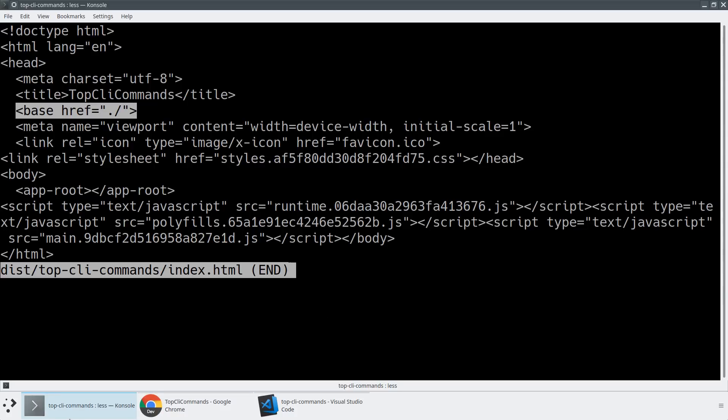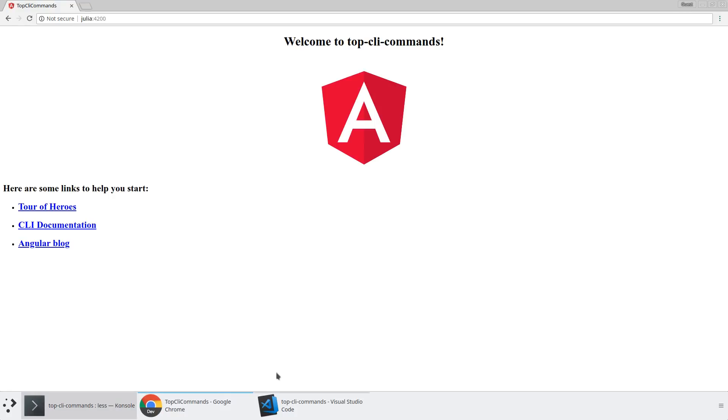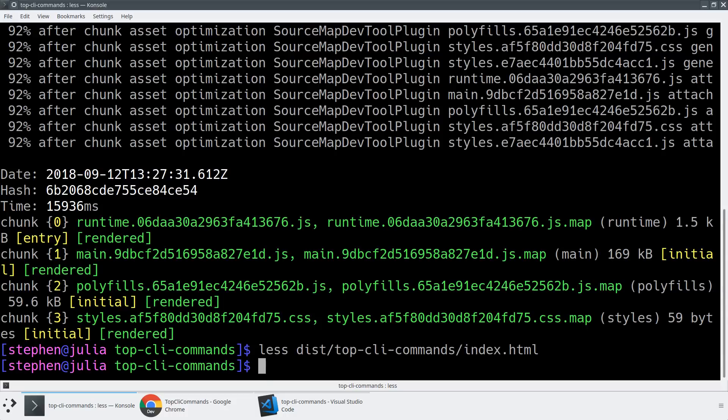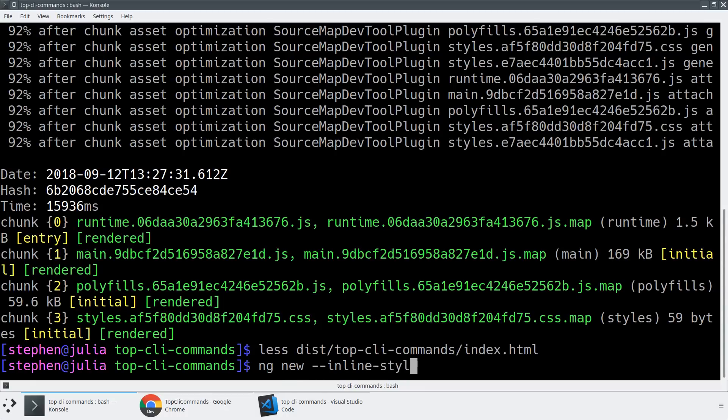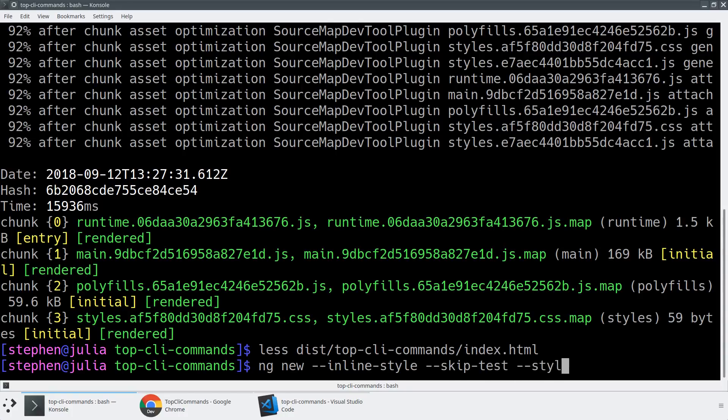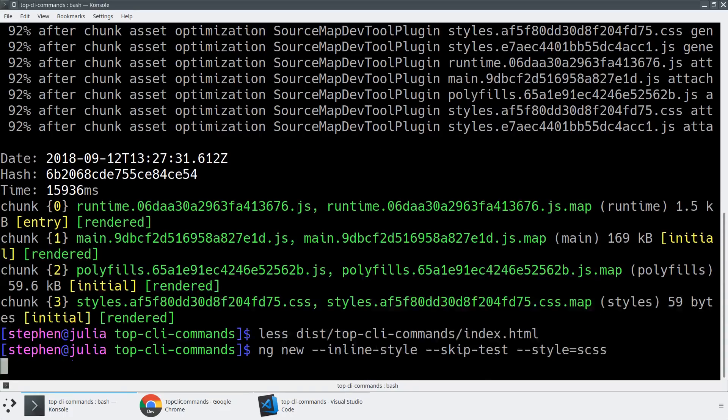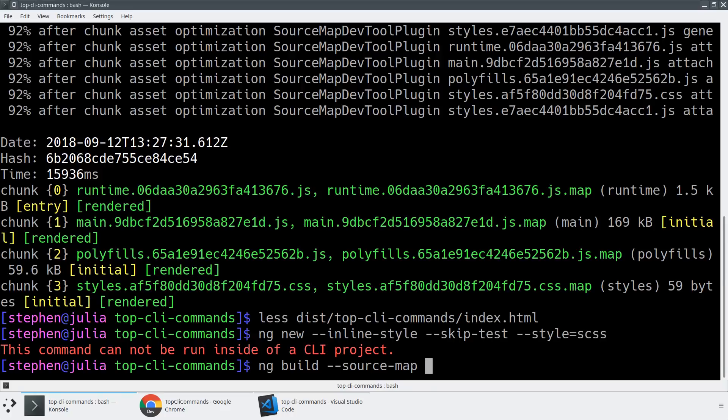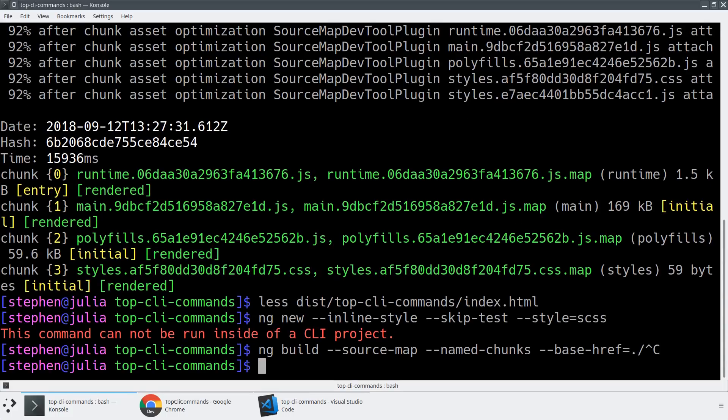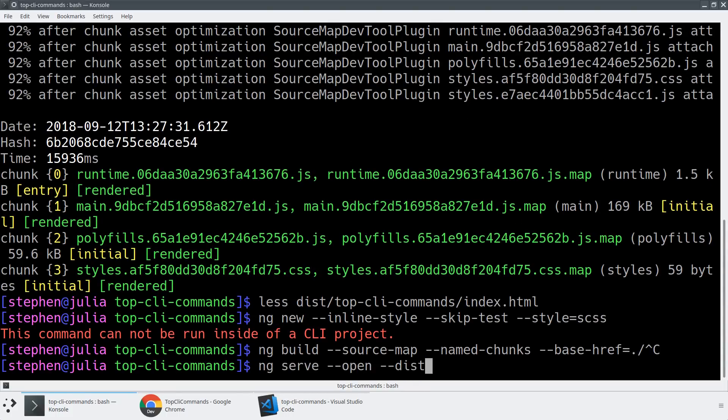So with that, we have ng new with a few different flags here. We've got ng new dash dash inline style. We've got skip tests. Don't do this if you can avoid it. And we can specify the type of styles we want. Then we had the idea of ng build dash dash source map named chunks and base href. And then finally, we had ng serve where we can do things like open and we can disable the host checks if we want to access it remotely.